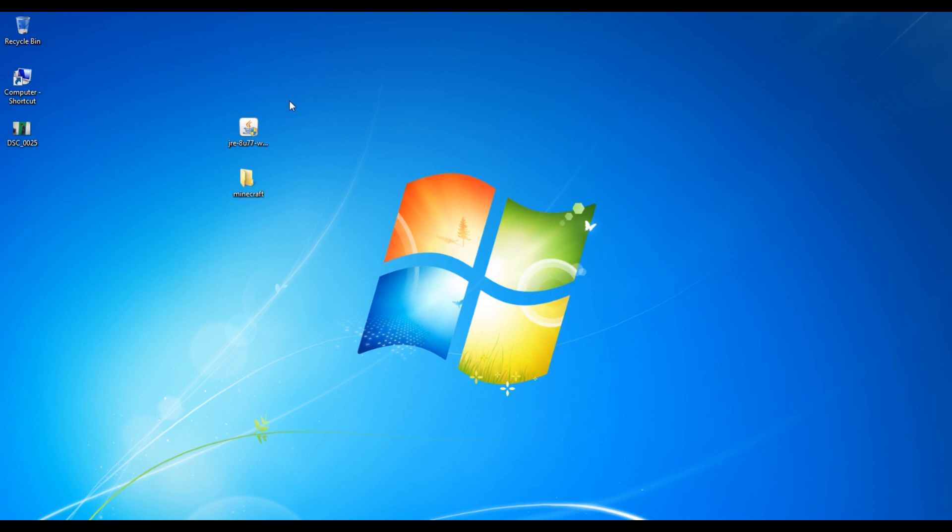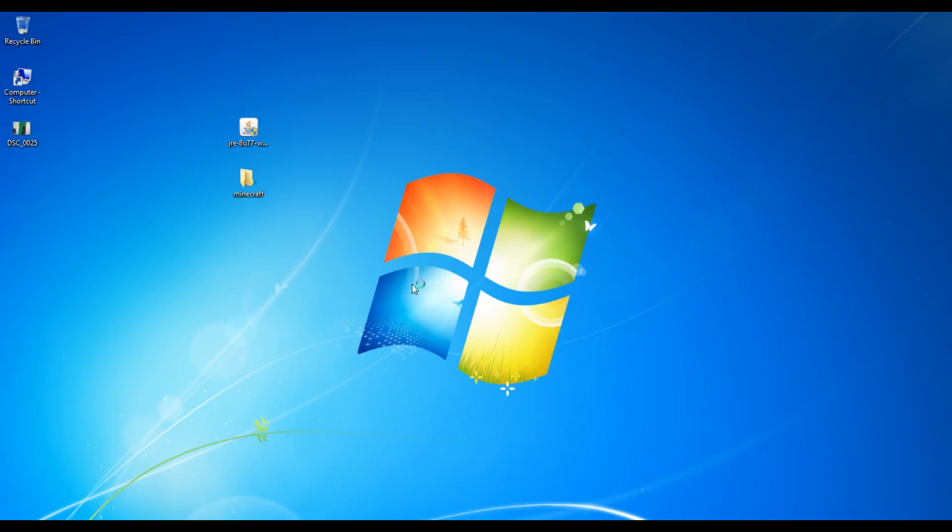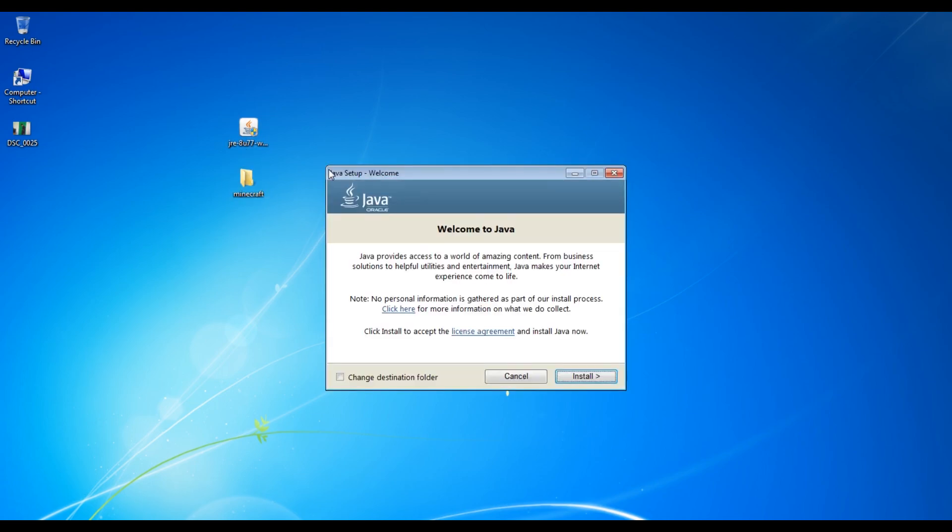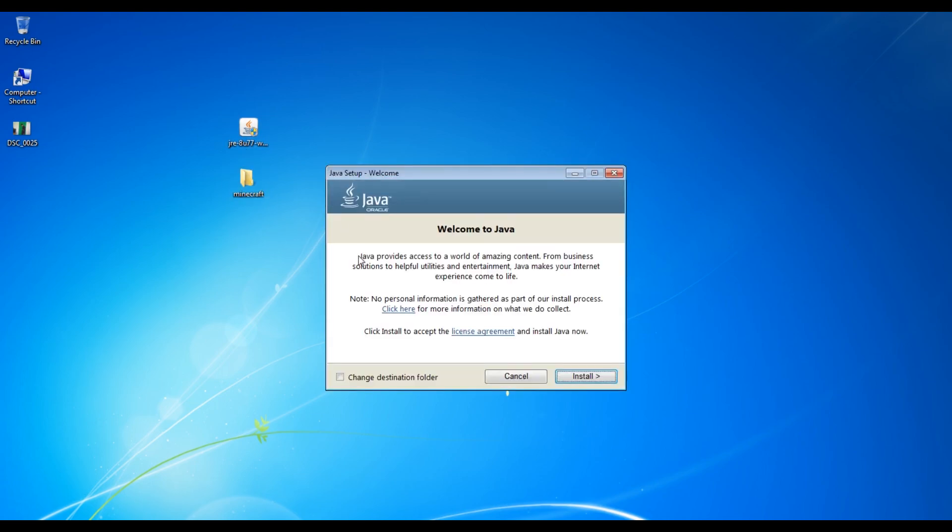After downloading both, just install Java. So first of all I'm going to open the Java installer and it will ask you for permission. Click on yes. It's very important guys because Minecraft runs on the base of Java, so you must have Java. I'm going to click on install and it will install Java.